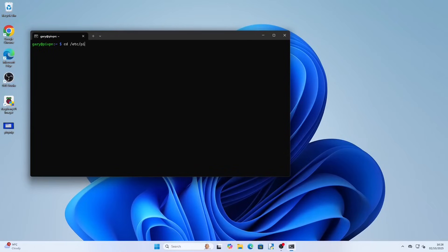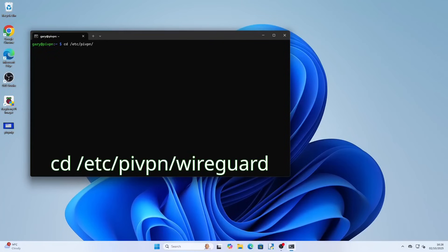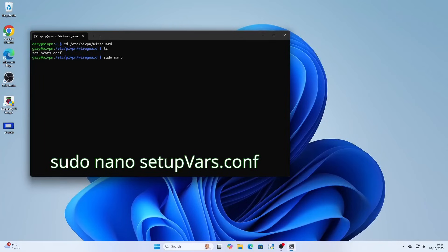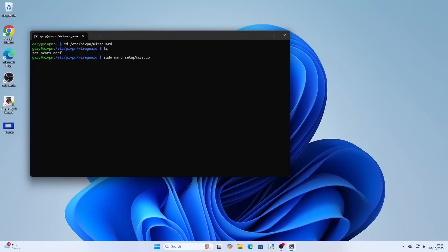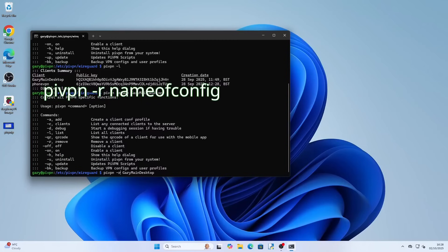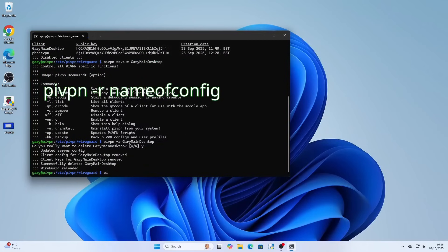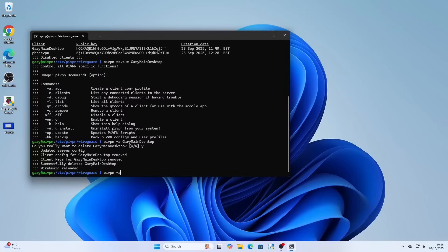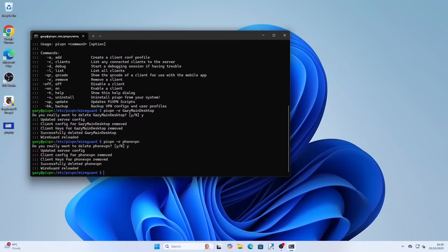What if you want to change config settings? For instance I want to use Google's DNS instead of the ISP DNS. Type cd /etc/pivpn/wireguard, then type sudo nano setupvars.conf. You can now change settings — for instance I am typing 8.8.8.8 and 8.8.4.4 to use Google's DNS. To save press Ctrl+O and to exit Ctrl+X. This doesn't instantly change the settings — you have to revoke the previous configs. Type pivpn -l to get a list of configs and you can remove them by typing pivpn -r and then the name of the config. You can then use pivpn add as before to create a new config and use the same methods to get the config onto your devices.